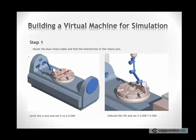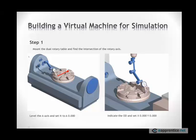And the way to do that is, first, we level out the A-axis. As we put it out, make sure everything is aligned first. And then we level out the A-axis by moving along the Y-axis and rotating the A until it's flat.